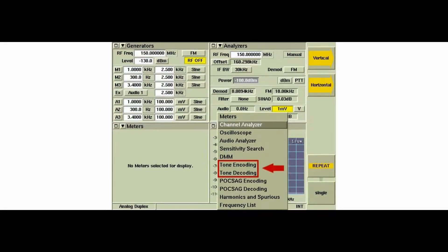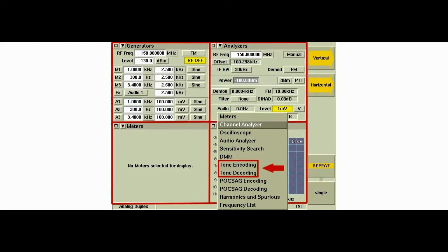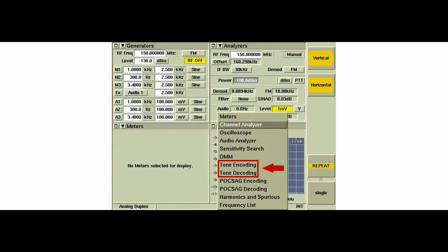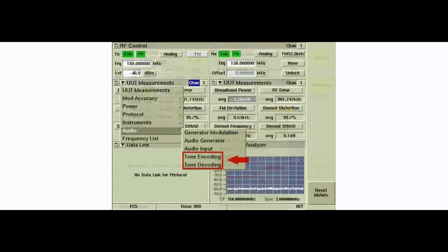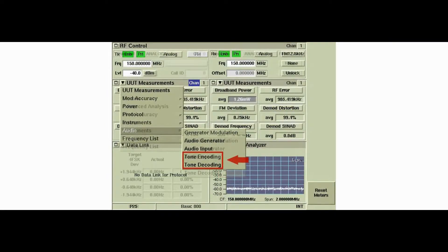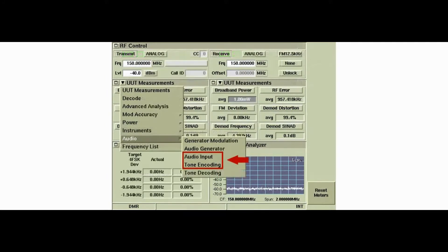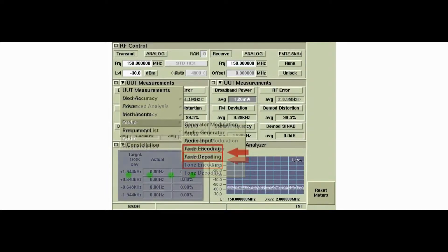The tone encoding and decoding tiles are accessed from the tile drop-down menu. Each of these tiles can be placed in any position on the display. The tone encode decode option tiles are also found in the P25, DMR, NXDN, DPMR, and Arab STD T98 systems.